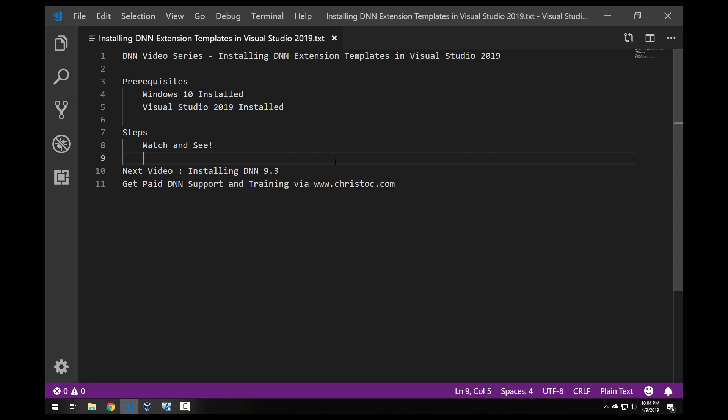So I'm going to show you where you can download the extensions if you want to install it manually. You can also go to the Visual Studio marketplace within Visual Studio 2019 and that's the first thing we're going to do. Before we do that though, you want to make sure you have Windows 10 installed and you have Visual Studio 2019 installed. If you don't, go ahead and check out my earlier videos in the series.